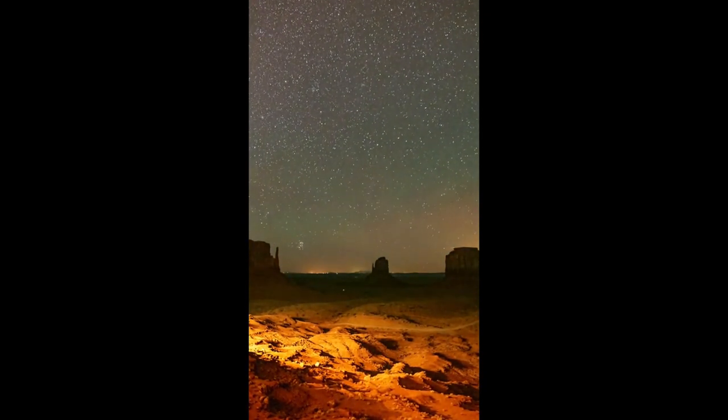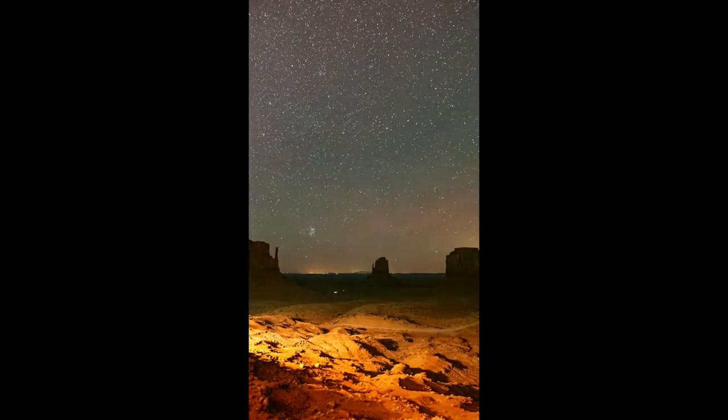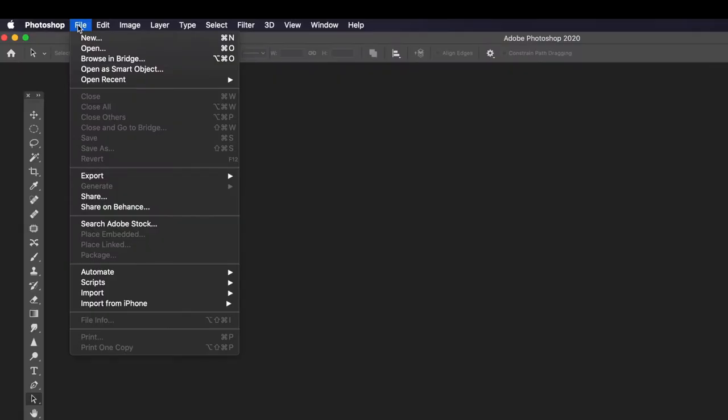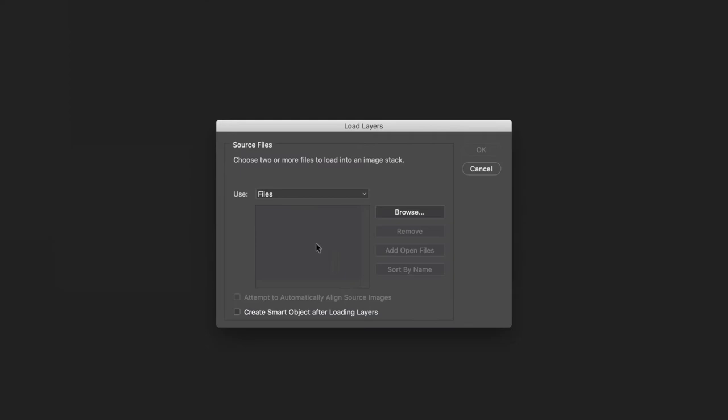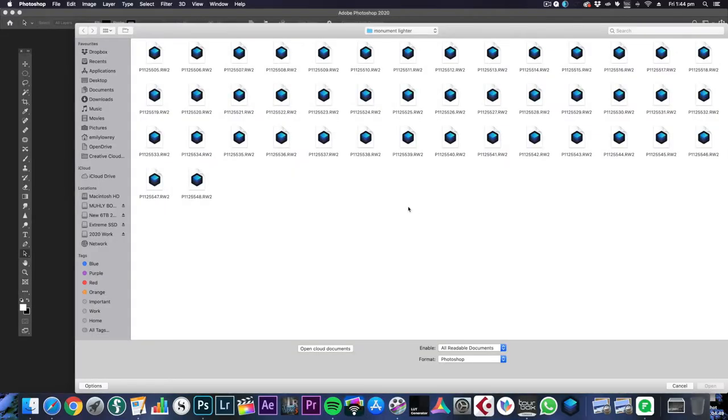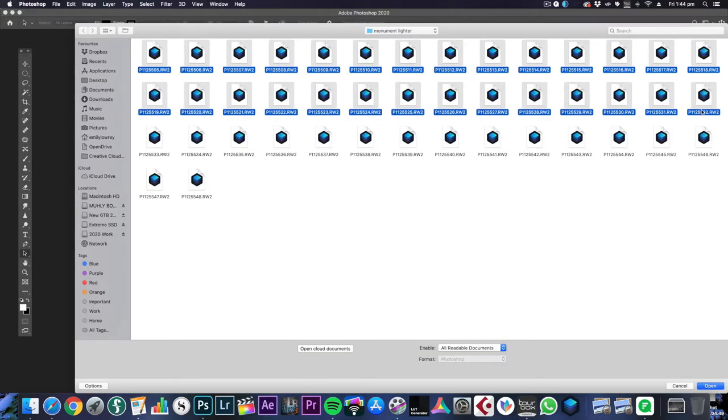If you've followed the blog post and you have all of your files ready you need to go to File, Scripts, and Load into Stack. From here we need to find our files and the more that you add the more pronounced the effect will be, but the more that you add the more taxing it is on your machine so there is a payoff.